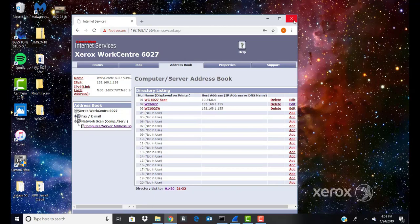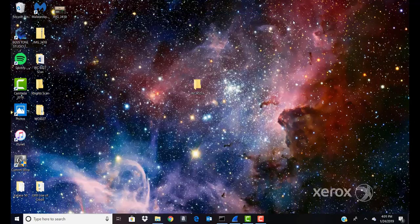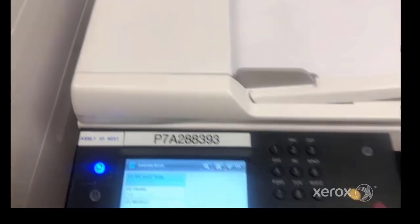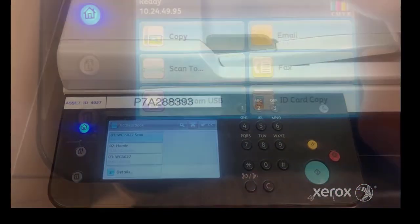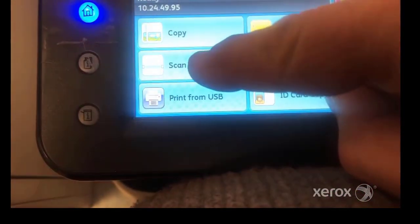Verify that the settings for SMB scanning are correct by performing a test scan at the machine. Load the originals on the document glass or in the document handler.